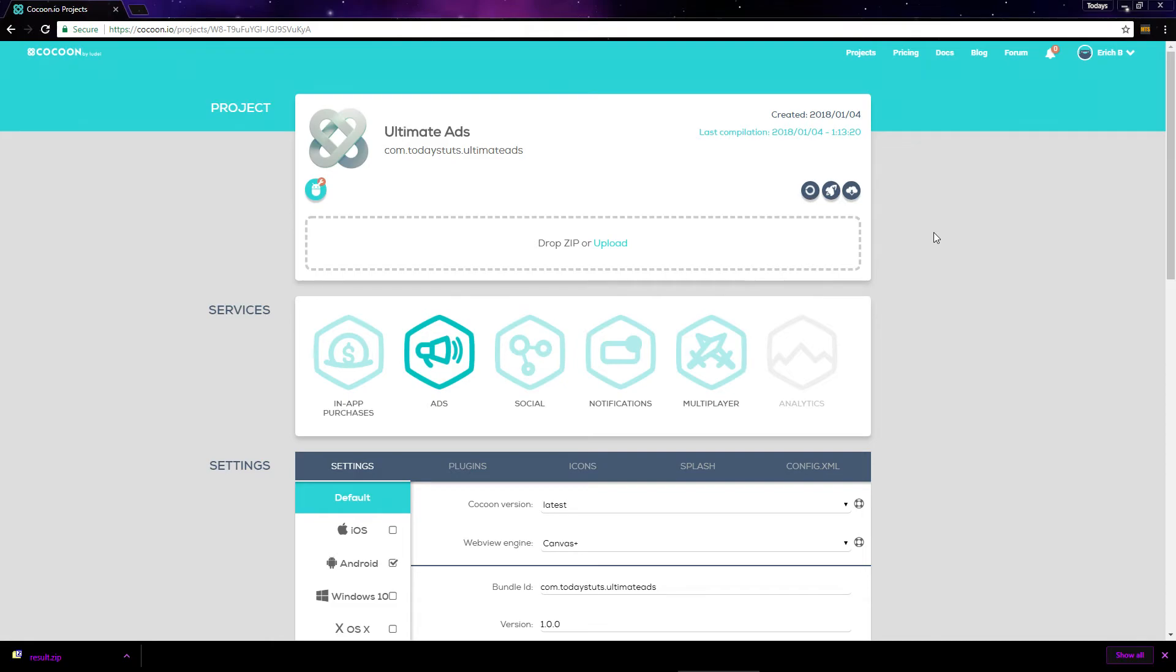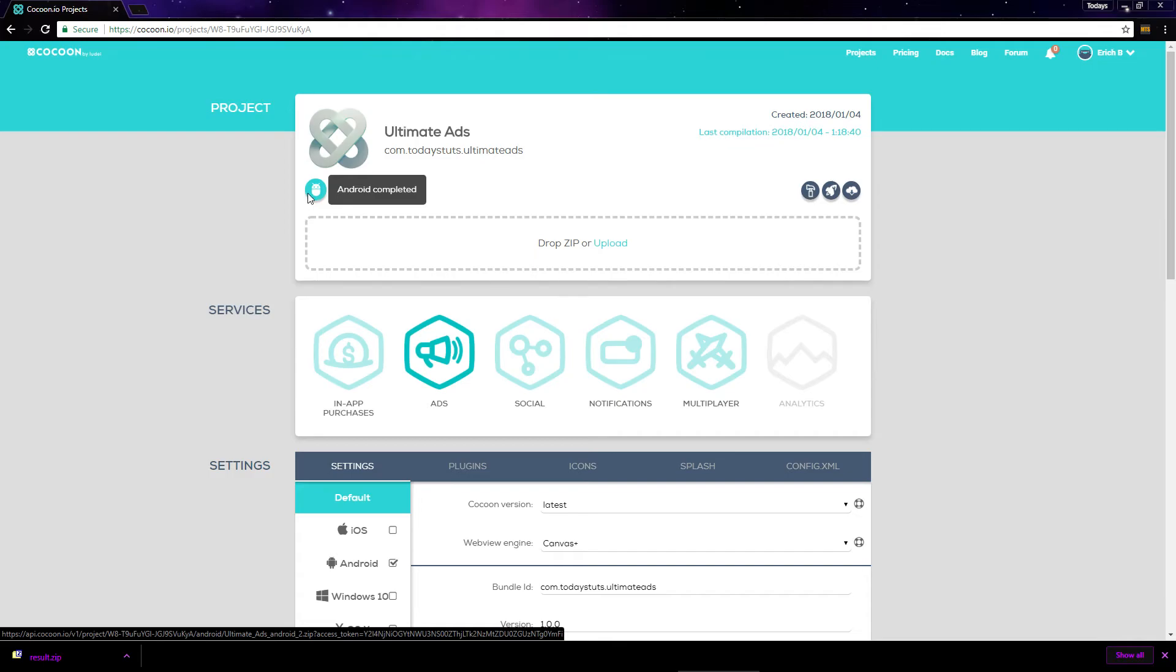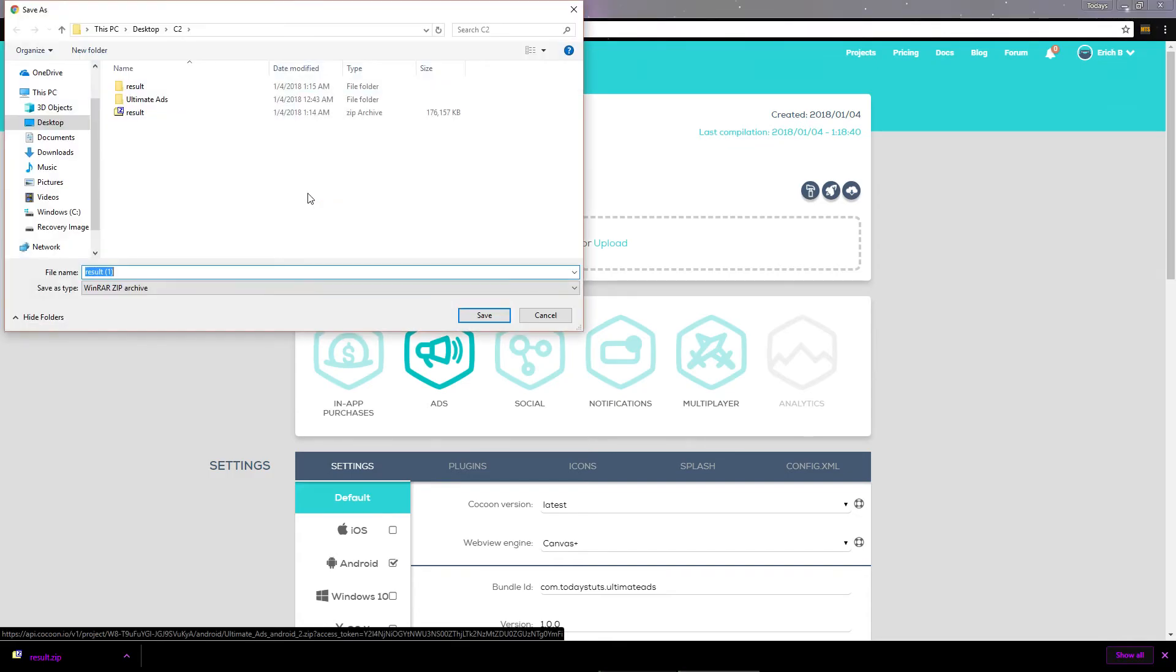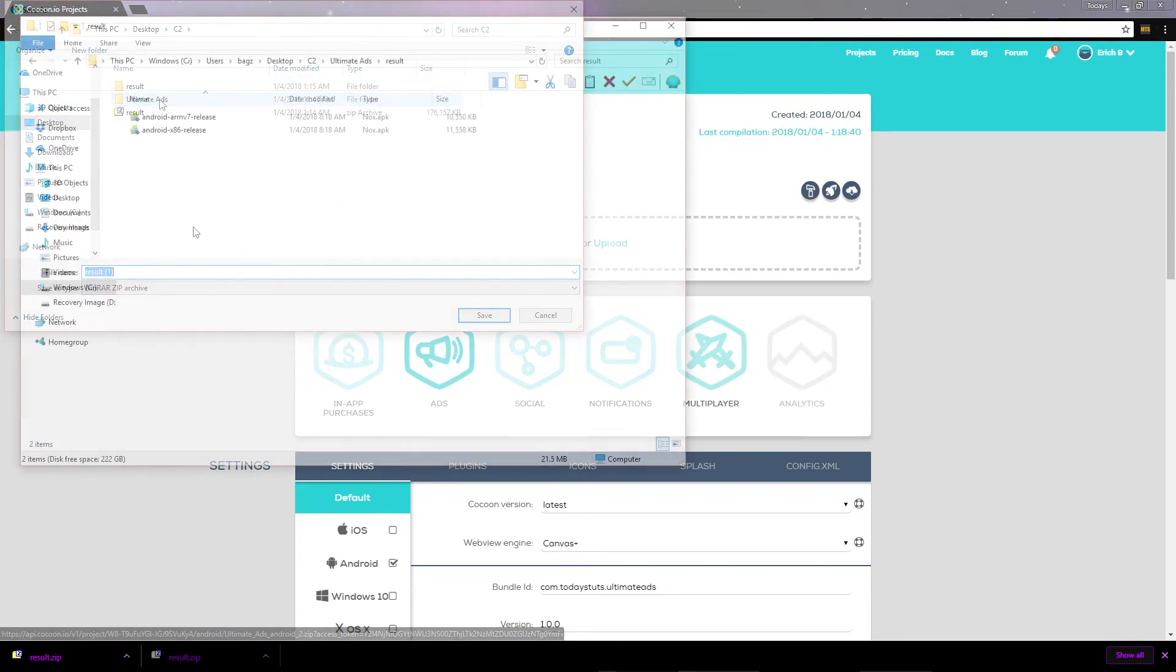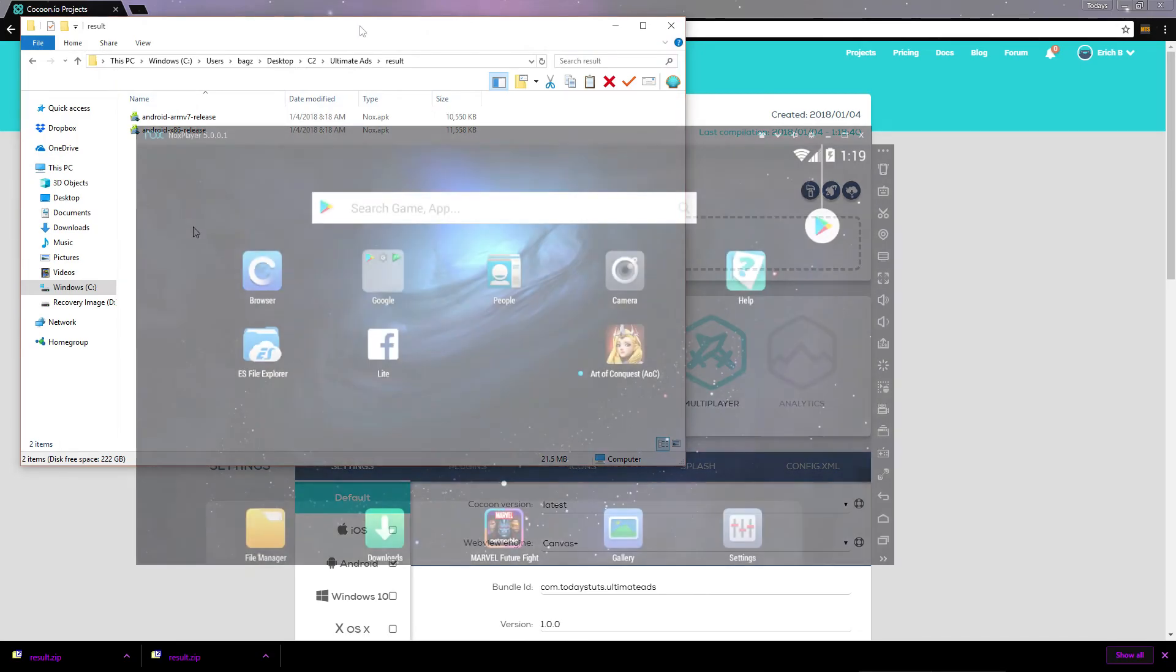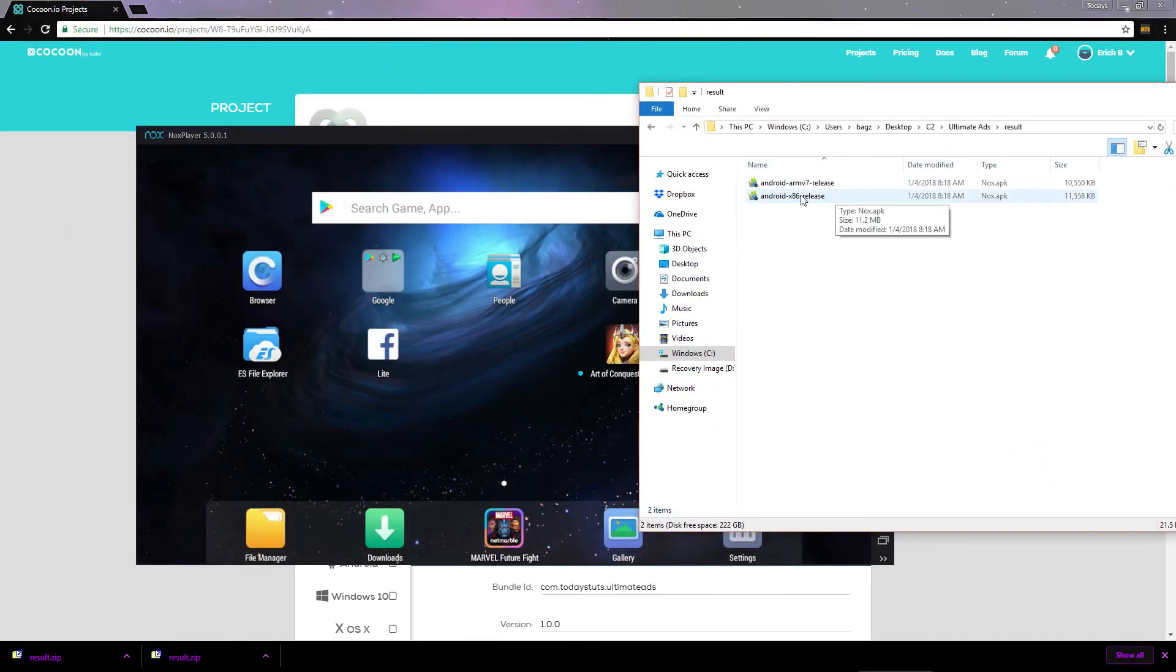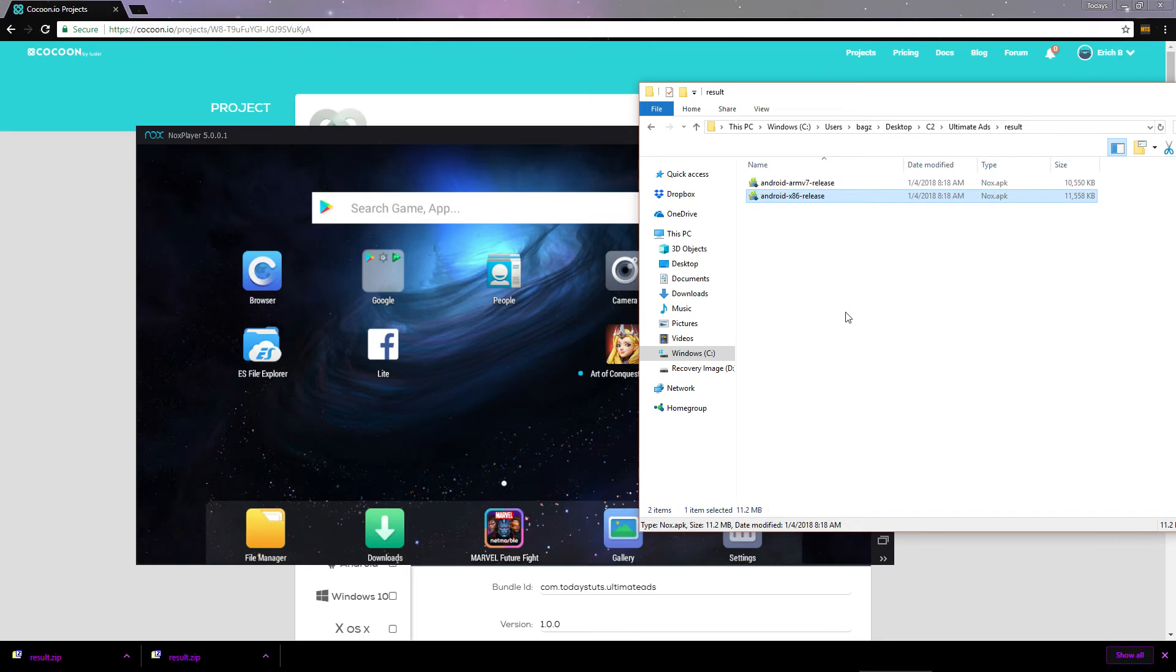Again, the icon will begin flashing, and this time it says Android compiling. We'll skip ahead, and once it's finished, the icon stops flashing and it says Android completed. Click on the icon and you can download a zip file containing an x86 and an arm version of your game. I'll drag the x86 version onto my emulator and let it install.